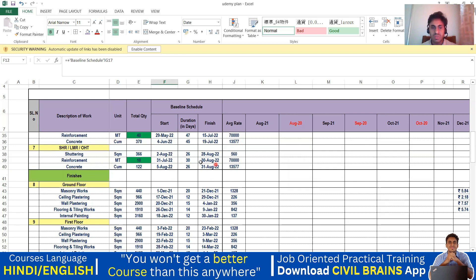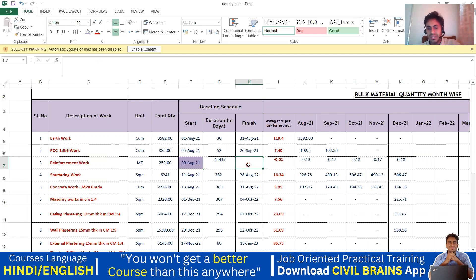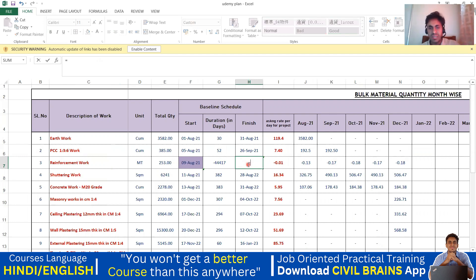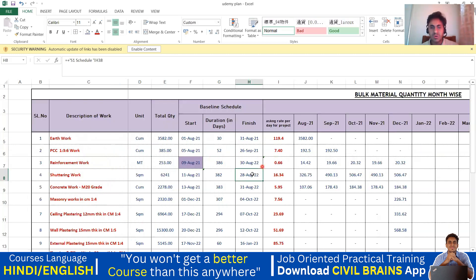So what I am going to do is input this value. You can see here 30th August — click on delete, put an equal-to sign, come back to the S1 schedule and click on reinforcement 30th August, and press Enter. So automatically 30th August is going to come here. Now you've got an idea how these things have to be worked out.